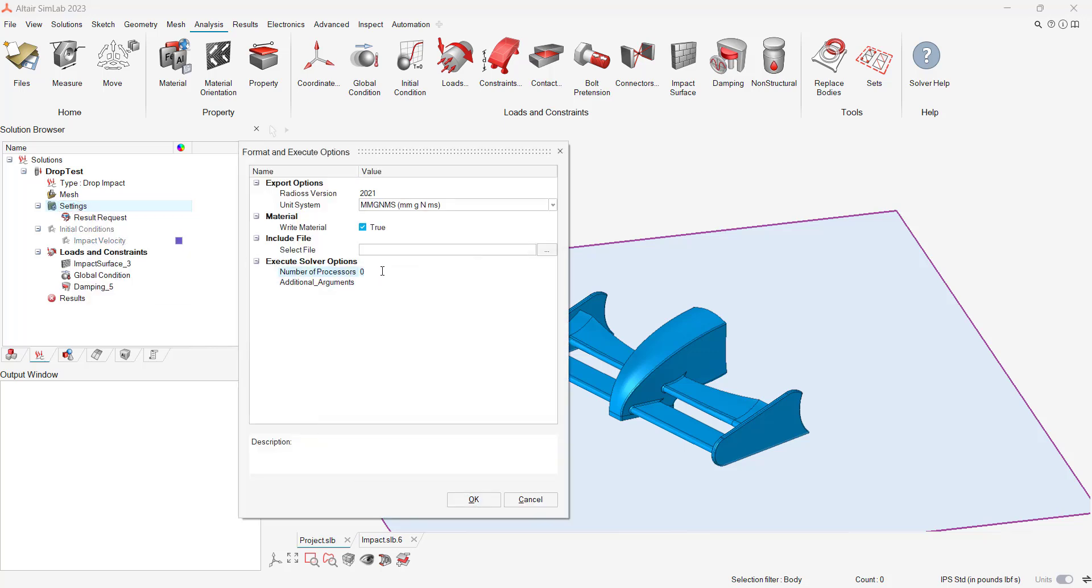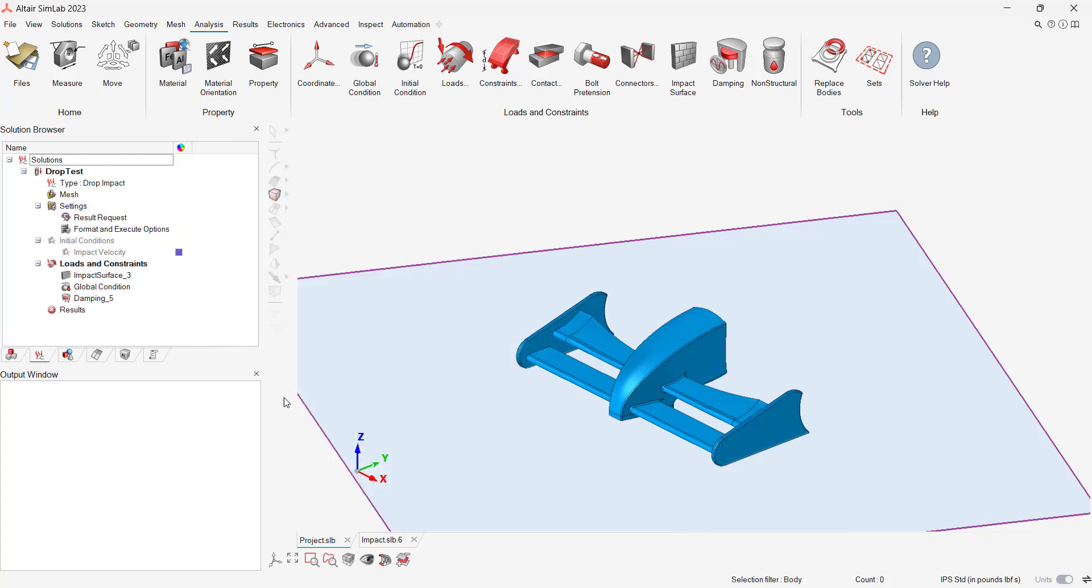To reduce the overall solve time of my model, I'm going to utilize all eight of my processors for the run. Now I can begin solving our simulation.